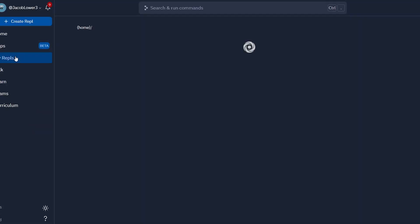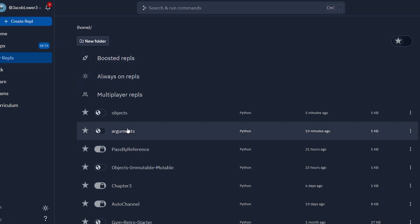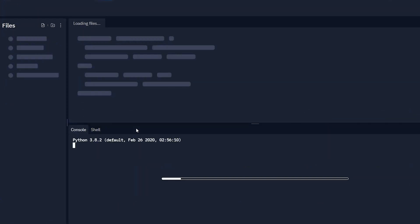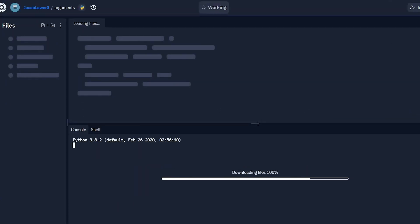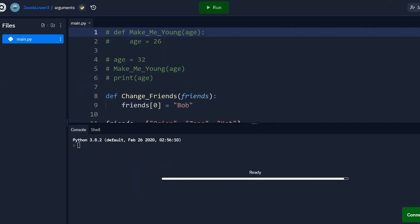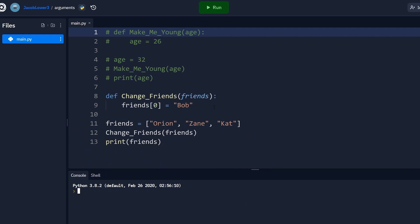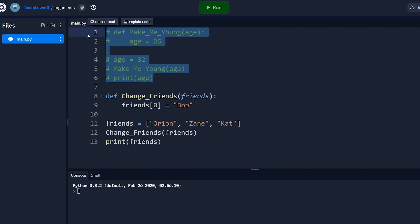So now back to our original examples, how is Python passing in these arguments and why does it work the way it does? So I'm going to hop back to my other arguments replet that I created here.